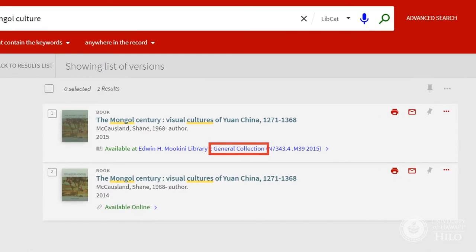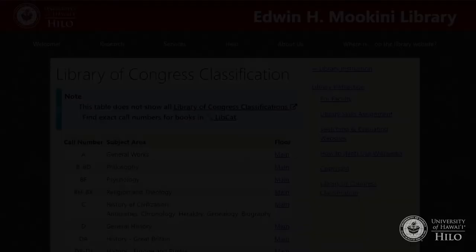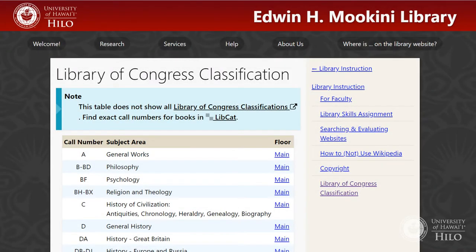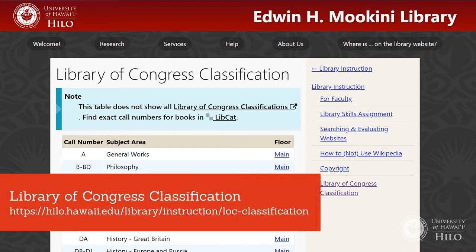Some items may have copies shelved in different collections or versions available online. The library organizes our books by subject according to a system called Library of Congress Classification, where each book is represented by a unique series of numbers and letters, known as a call number.